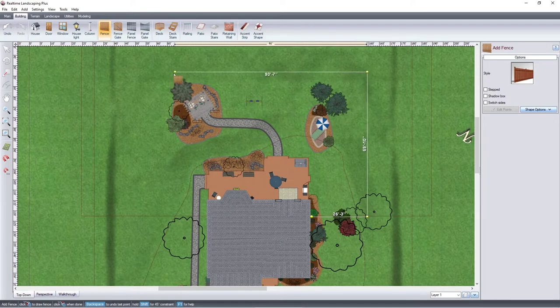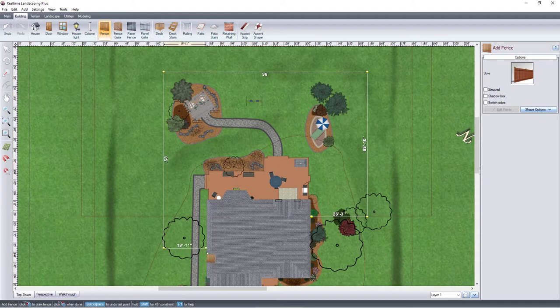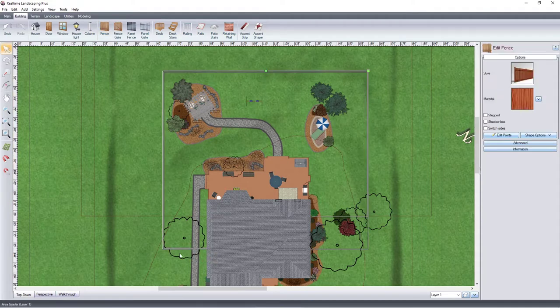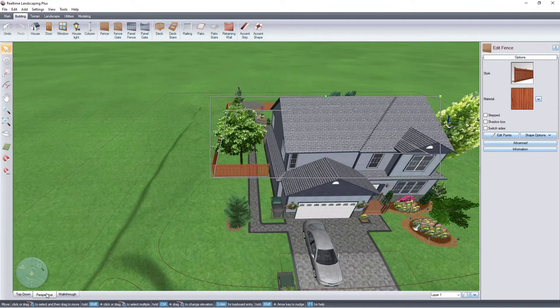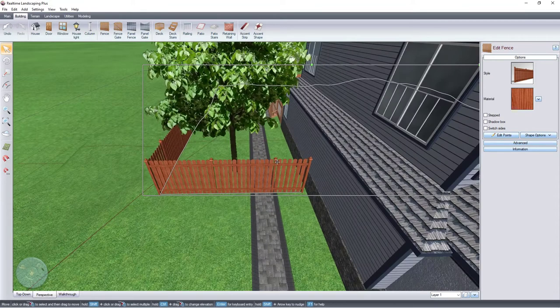If you wish to undo the last point, just press the backspace key on the keyboard. When you are ready to place the last point, right-click and it will finish your fence line. It's a little easier to edit your fence in perspective view.